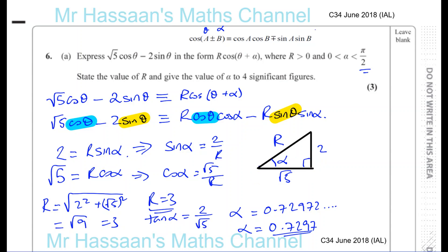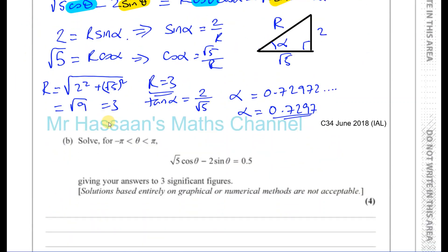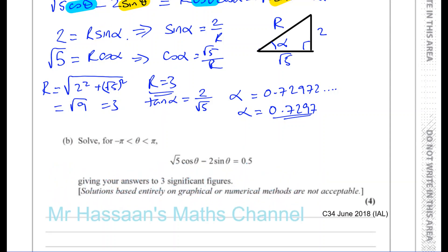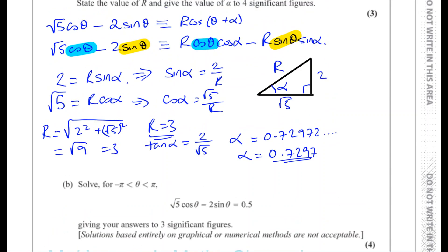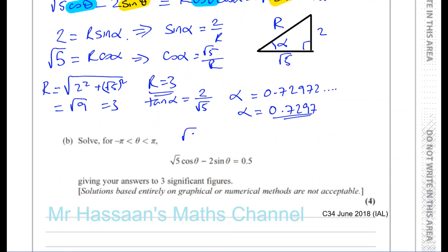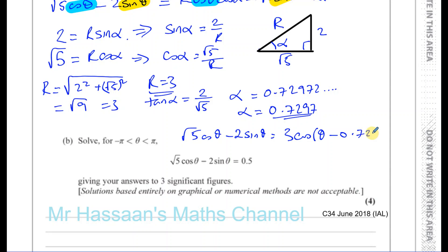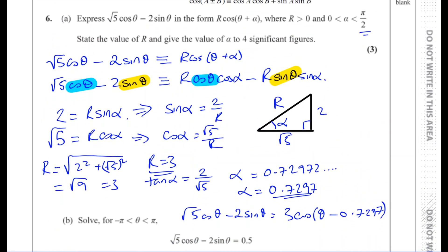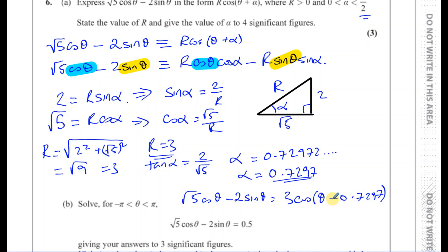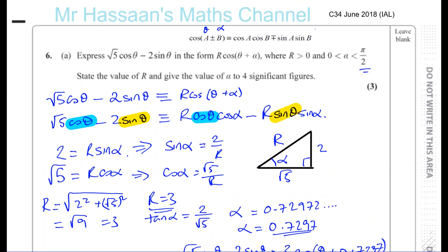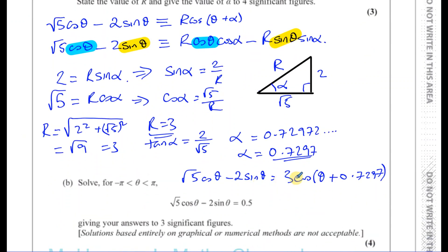So we've got to write it in this form. Therefore, we can write the square root of 5 cosine theta minus 2 sine theta as 3 times cosine of theta plus 0.7297. Note: it's cosine plus — when we expand r·cos(θ + α) there's a minus sign, so alpha is positive 0.7297. That is our answer for Part A.